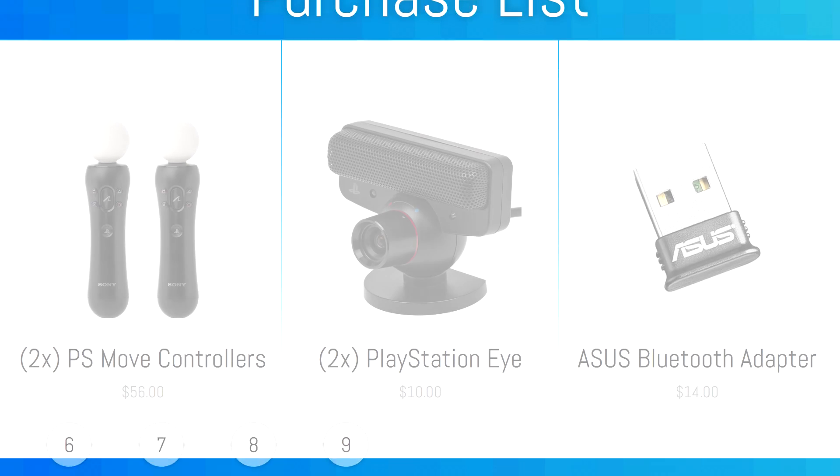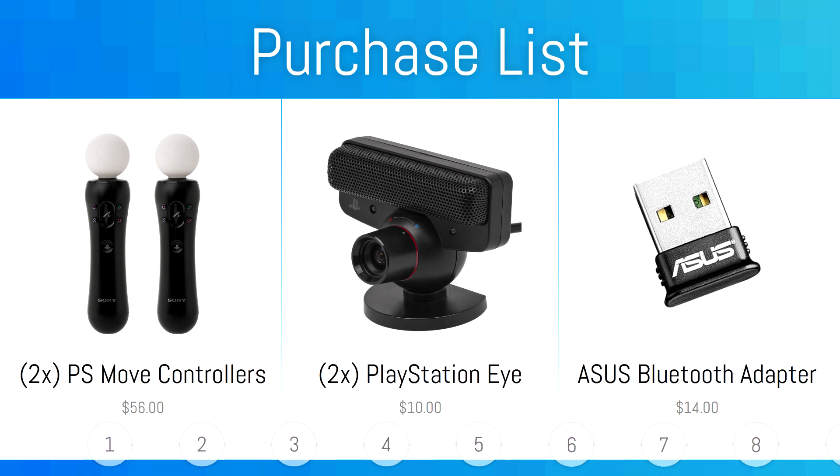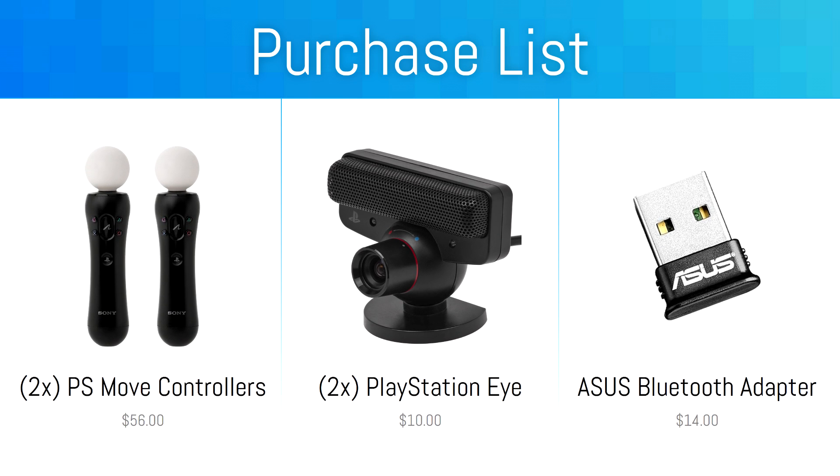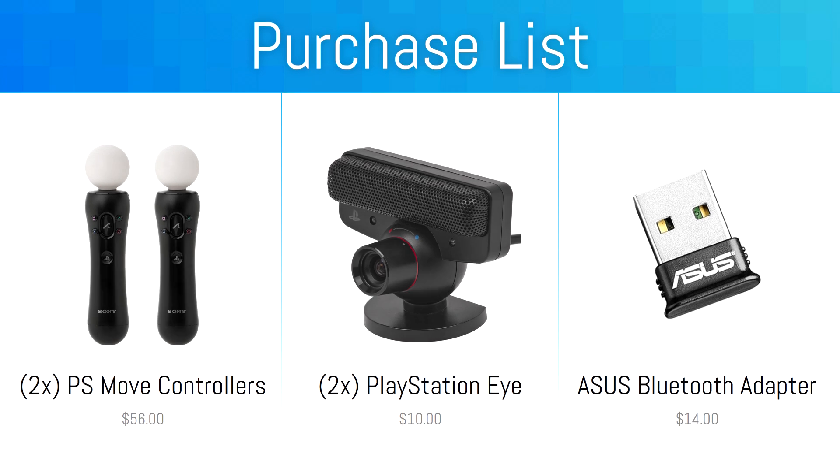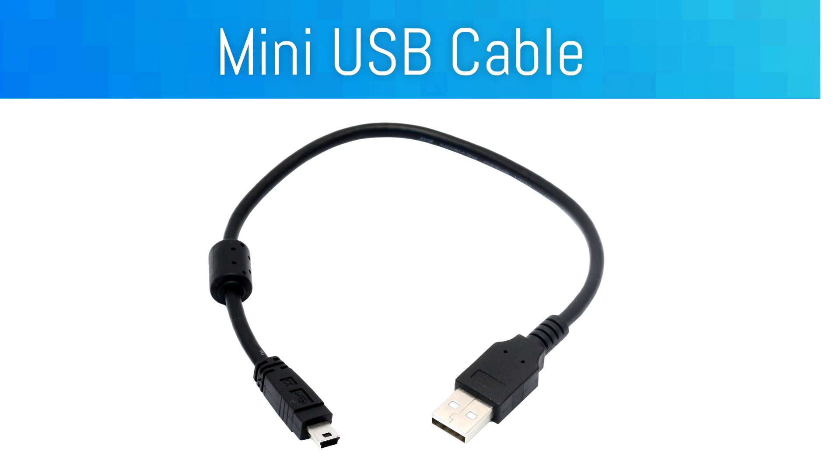You'll need two PlayStation Move controllers, two PlayStation Eyes, and an Asus Bluetooth adapter to connect your controllers to the PC. Links to purchase these products will be in the video description, as well as on the PlayStation Move service wiki. Make sure you have a spare mini USB cable lying around, as you'll need one of these to plug in the PlayStation Move controllers to your PC to sync them up.